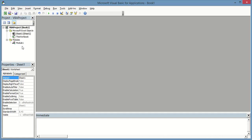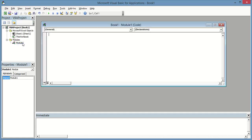You will be getting Module 1 — just open it and I am going to code it.